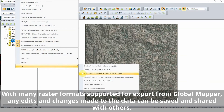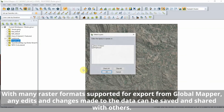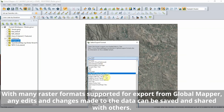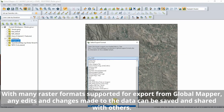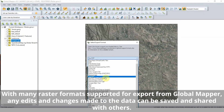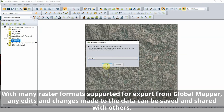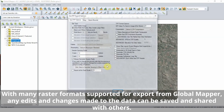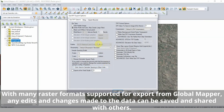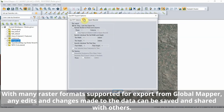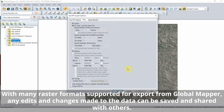Exporting raster data offers easy options for mosaicing or tiling the export. Export multiple layers at once to join them together into a single file, or set a tiling scheme on the tiling tab of the export options in any supported format.